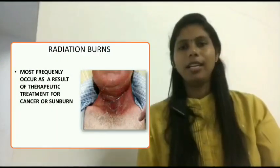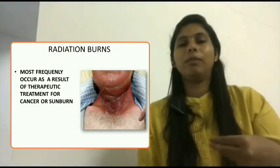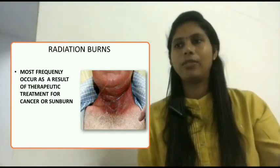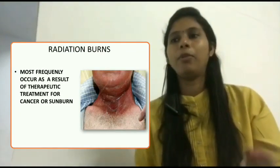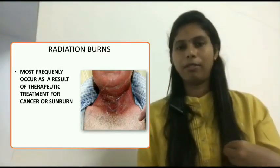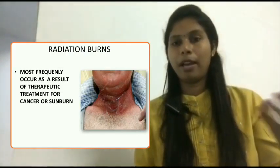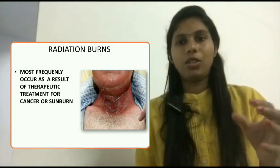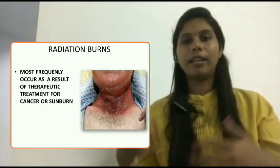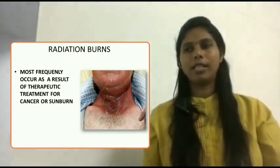The fourth type is radiation burns. These commonly occur in clients who are frequently receiving therapeutic treatment for cancer, such as radiation therapy. If a patient frequently receives radiation, there is a chance of radiation burns. It can also occur as sunburn. So we have seen four types of burns: thermal, chemical, electrical, and radiation.